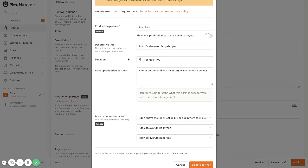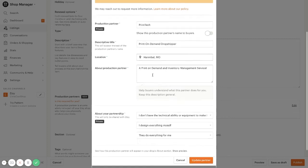Under location, you're going to want to put in Hannibal, Missouri. That is where Printek is based out of and where all of your products will ship from. And then a little short description about your production partner.